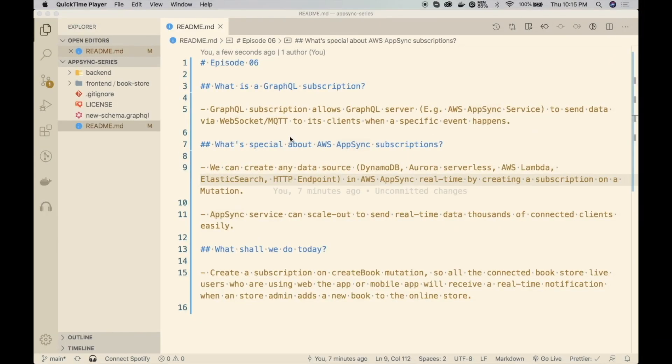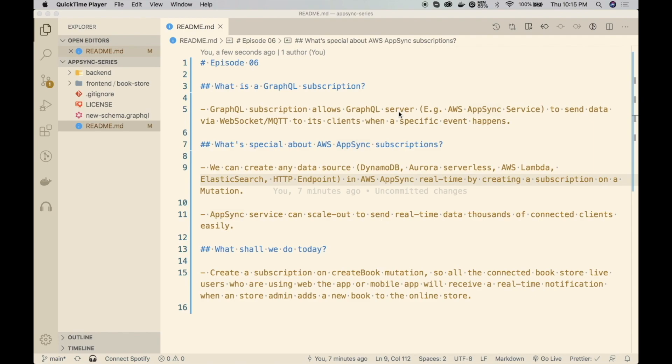Before we start with the implementation, let's understand what is a GraphQL subscription. GraphQL subscription allows a GraphQL server to send data in real-time via WebSocket or MQTT protocol to all the connected clients when specific events happen. In our case, our GraphQL server is a Managed AWS AppSync service and AppSync service is also using WebSocket or MQTT to send updates when we define subscriptions.